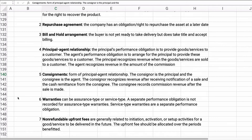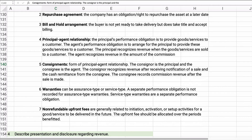Next is warranties. If you have significant warranties, they can be assurance-type or service-type. A separate performance obligation is not recorded for assurance-type warranties — those just promise to make good a damaged product or service problem. Service-type warranties are separate performance obligations: if you promise to provide service on a future date, that is a separate obligation you're required to fulfill.